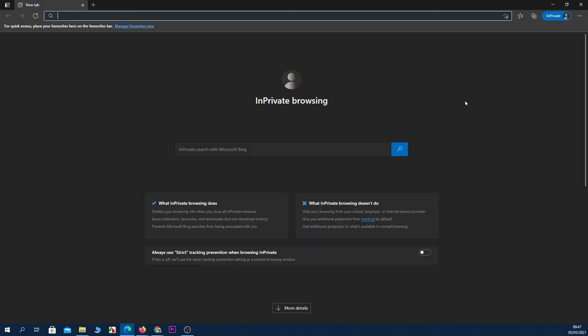And you are in private browsing mode on Microsoft Edge as well. I hope this video was helpful. If it was, please give it a thumbs up and I will see you guys in the next one.